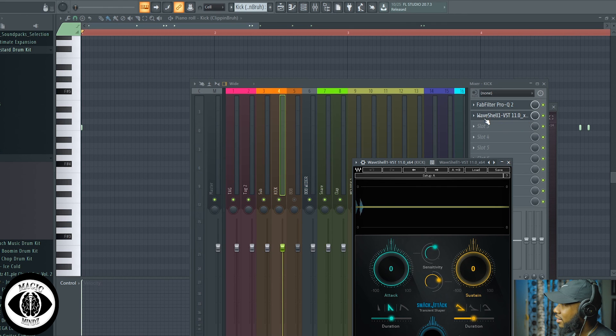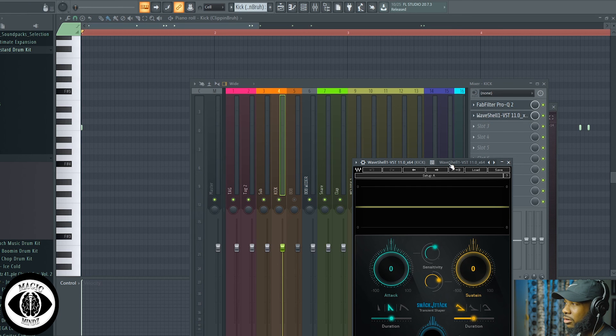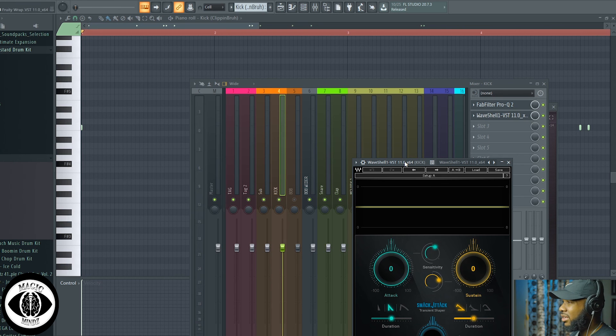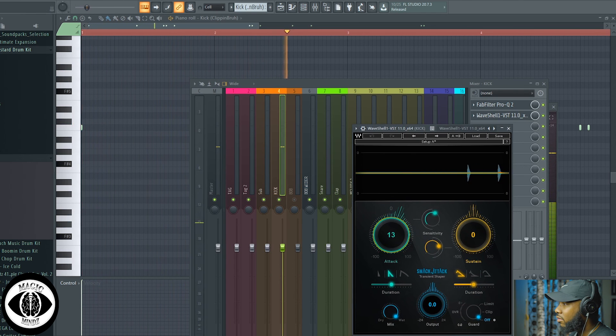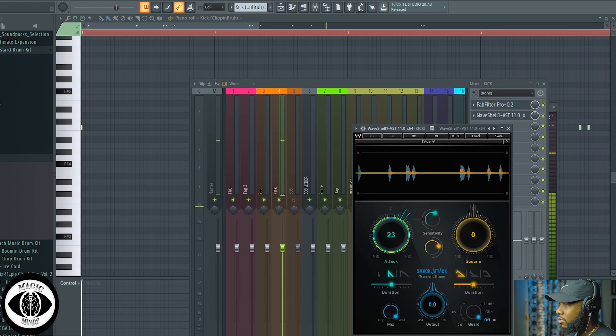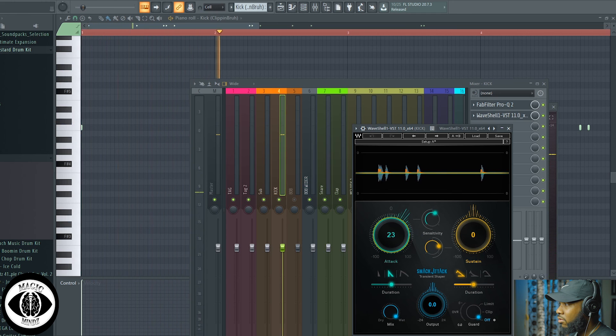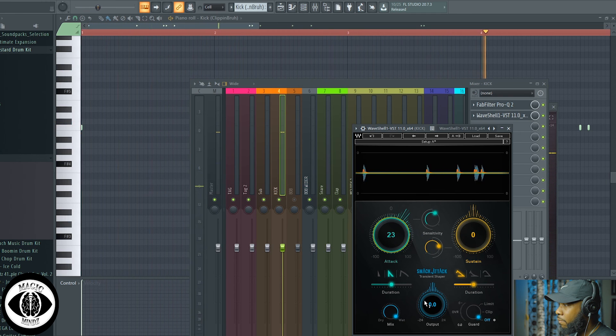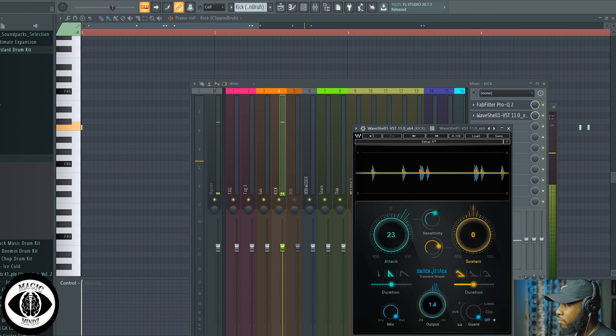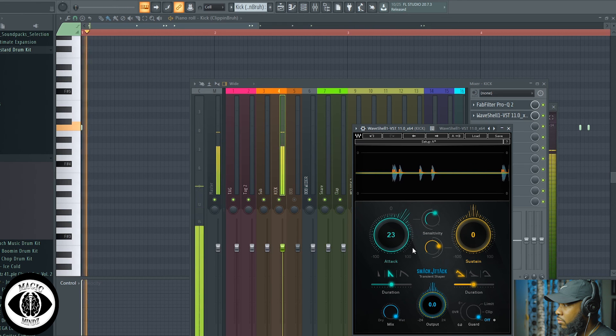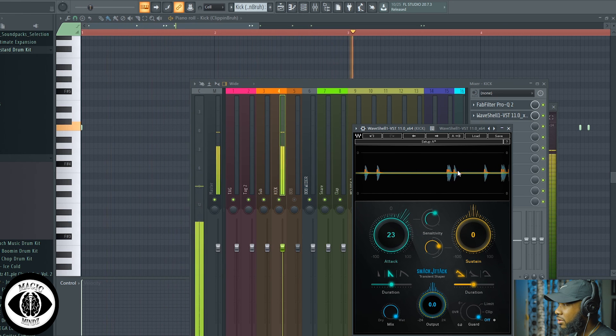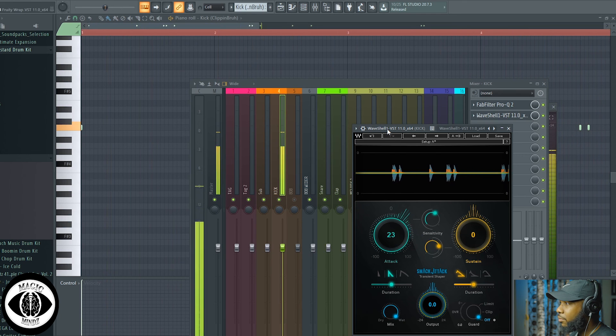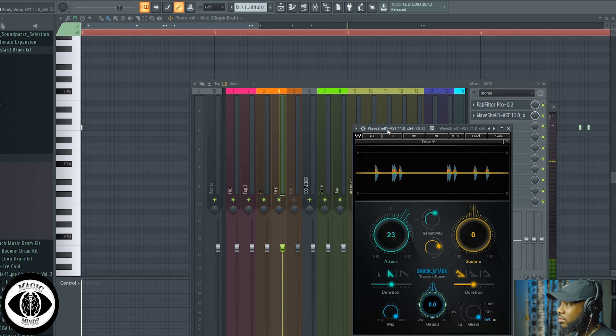Next thing I like to do is add the smack. You can use the fruity soft clipper which is a stock plugin, but I kind of like this—I feel like this does more work than I need to do on my end as far as trying to get that kick to initially hit hard. As you can see, got a little thump here. Just want to bring a little dynamics. It's pretty much a transient shaper. It's a great plugin to use, shout out to Waves man.